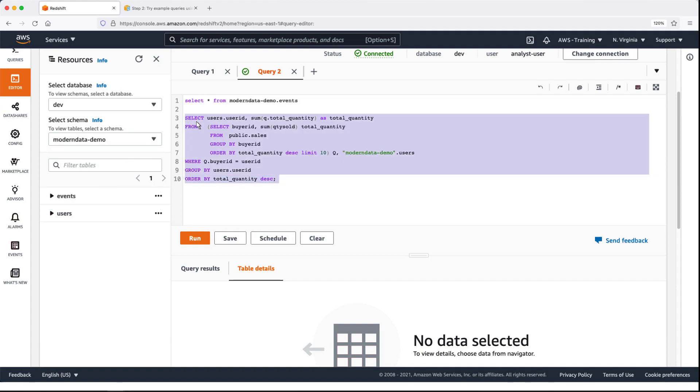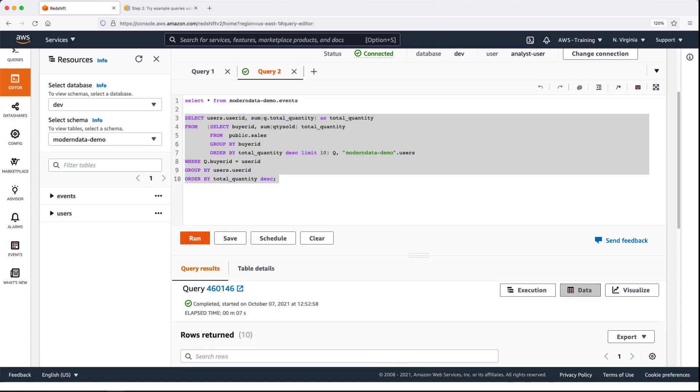With this code, we'll join the Sales table from the Dev database to the Users table from the external schema. The Analyst user can now view the joined data in the tables and columns the role has been granted access to.